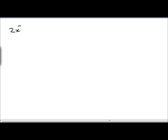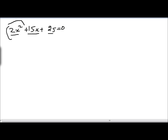Now let's go through one more example. Let's suppose we have the equation 2x squared plus 15x plus 25 equals 0. By the process of factorization we need to split this middle term into two terms such that the product of those two terms equals the product of the first and last terms. The product of 2x squared and 25 is 50x squared.